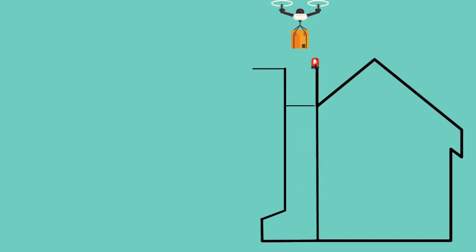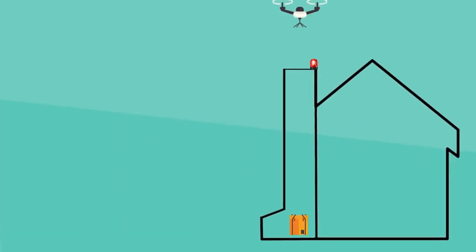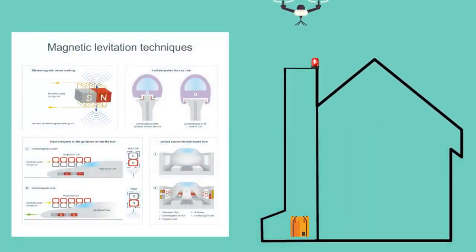Once the hatch is open, the drone will release the parcel, which will land on an elevator platform, which will then take the parcel down into a parcel box, accessible by the customer. The elevator platform can use maglev technology for noiseless operation.